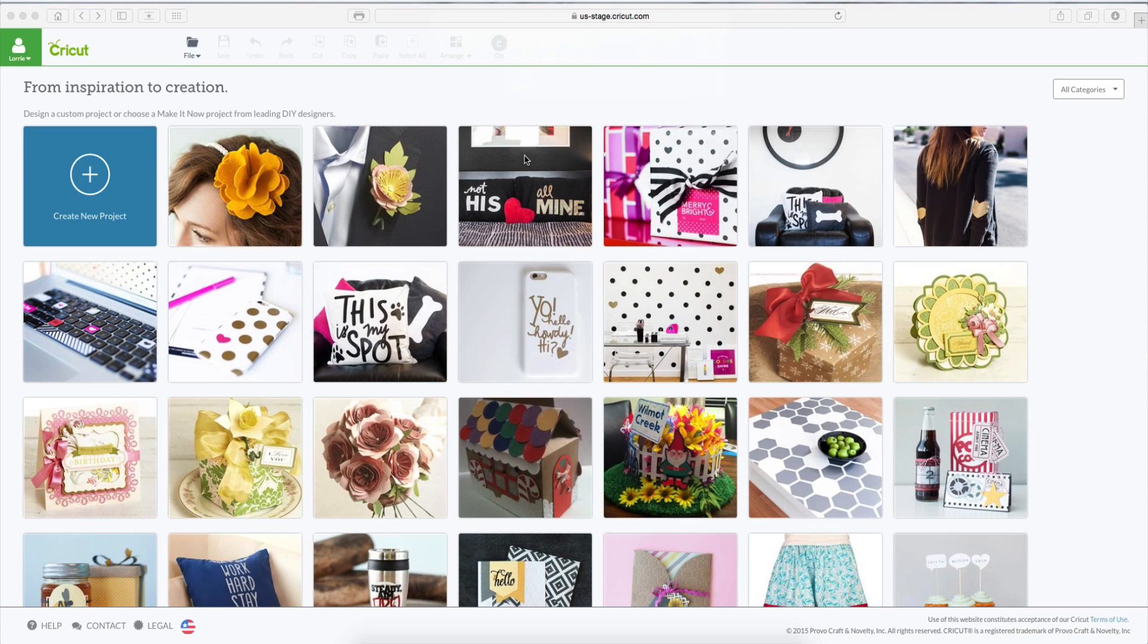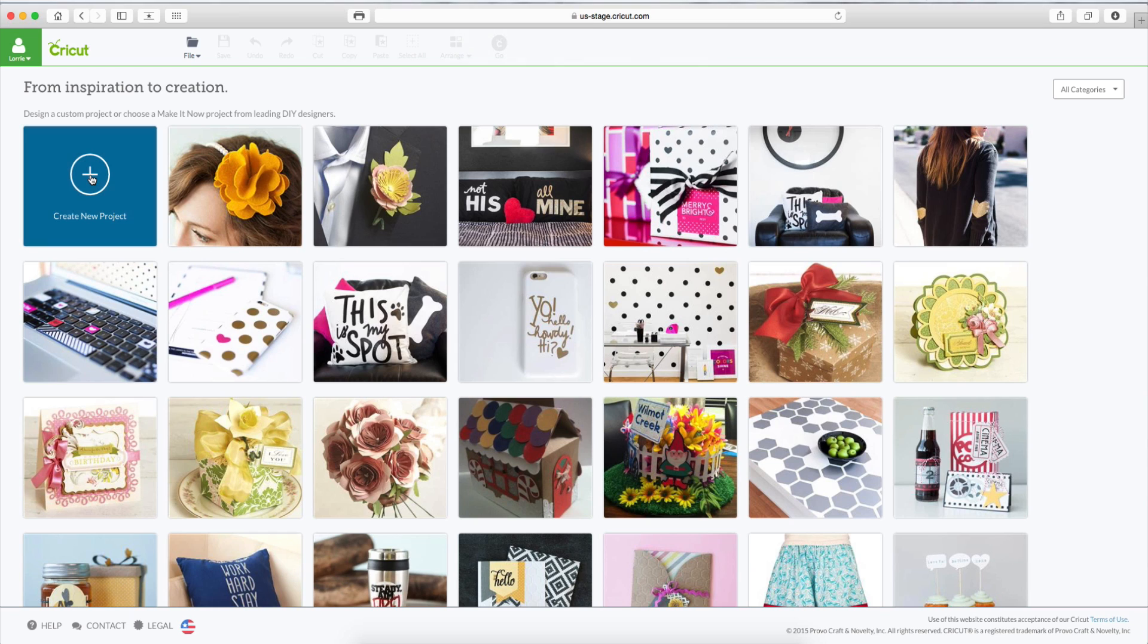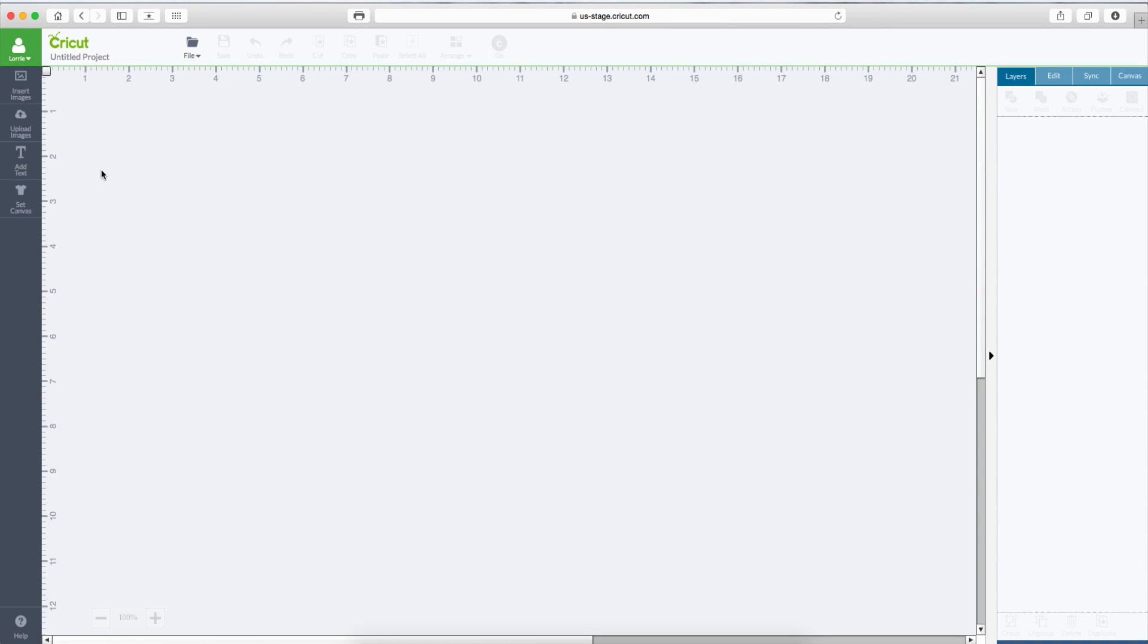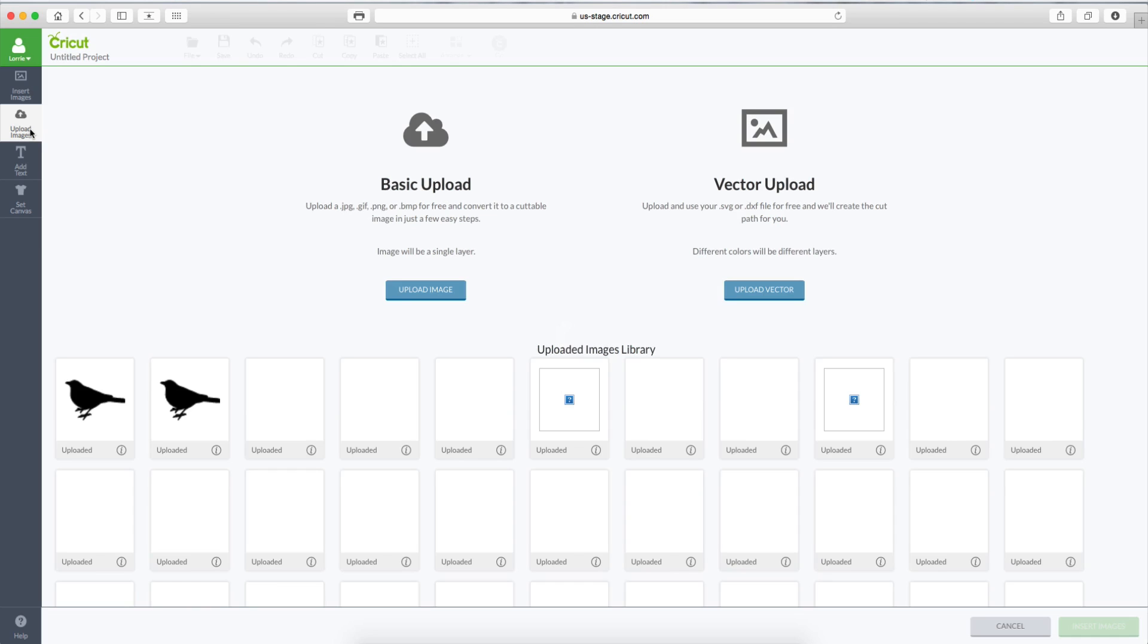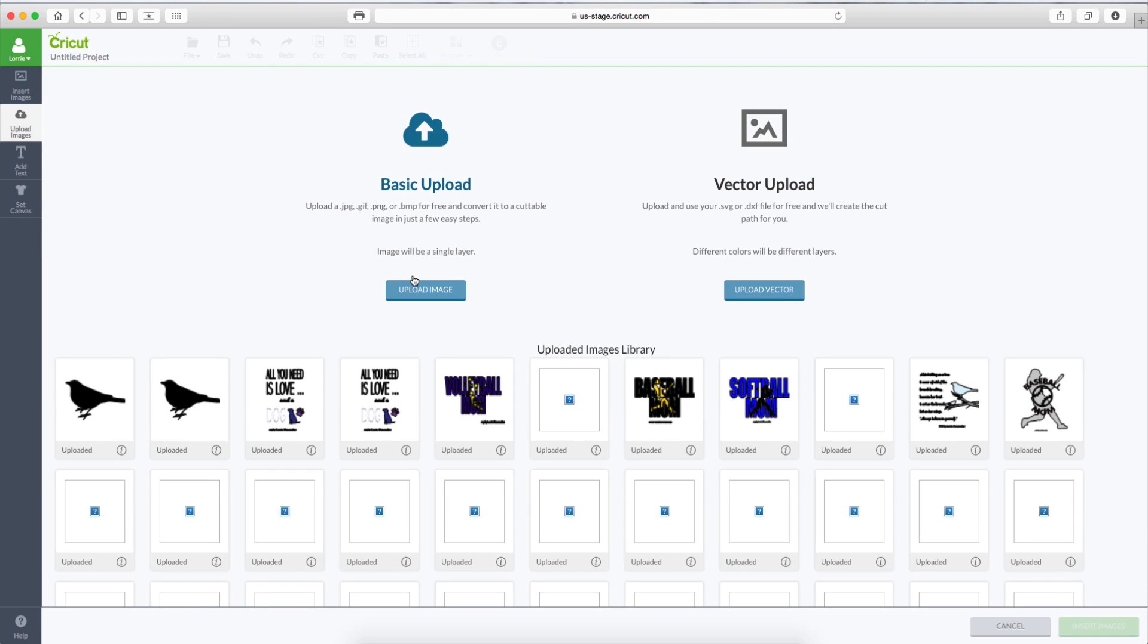Okay, so here we are in Cricut Design Space. We're going to create new project. We're going to go on Upload Images. We will be doing a Basic Upload.